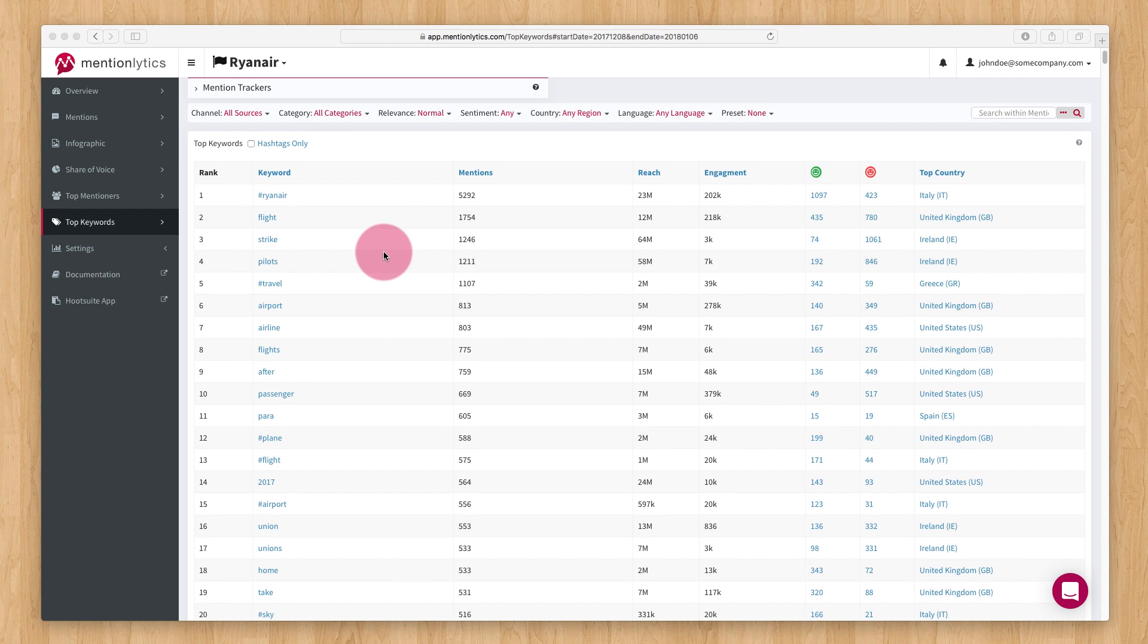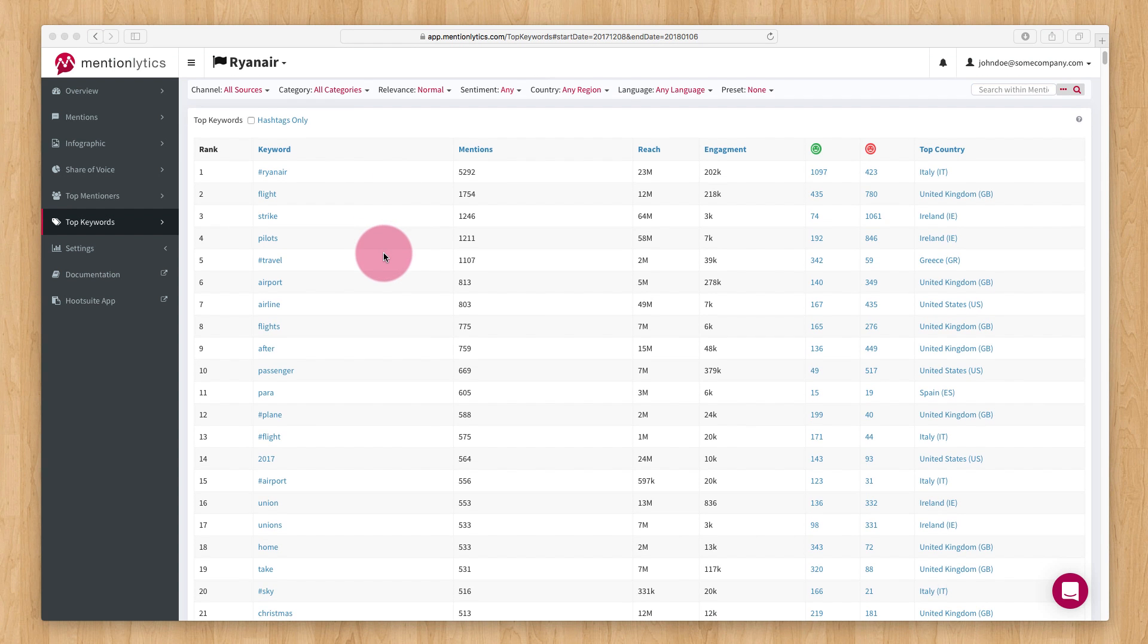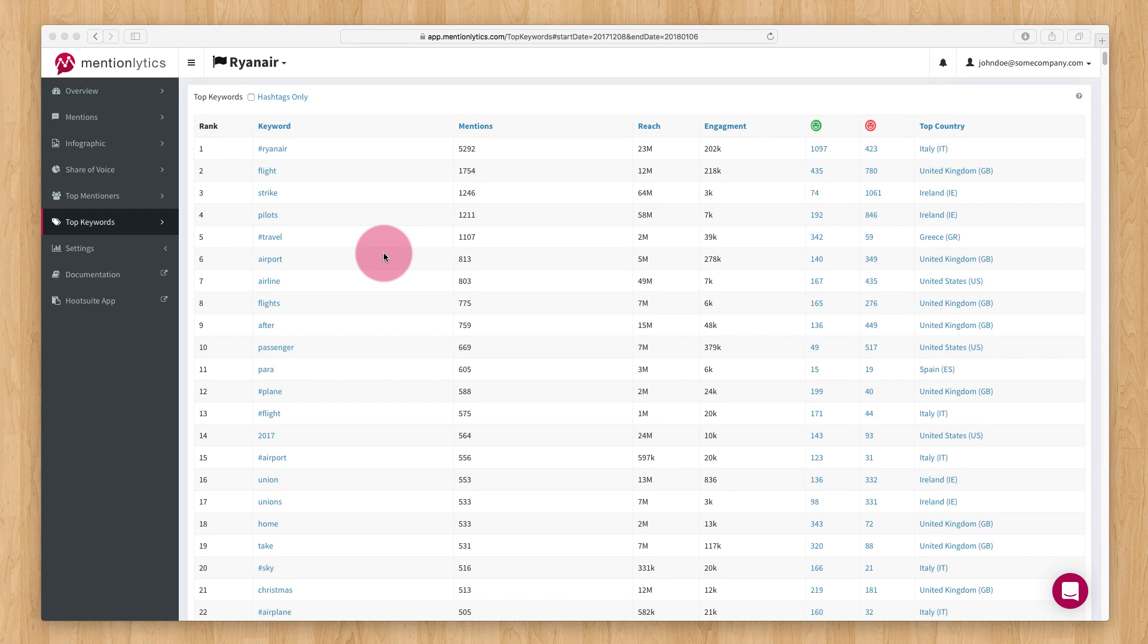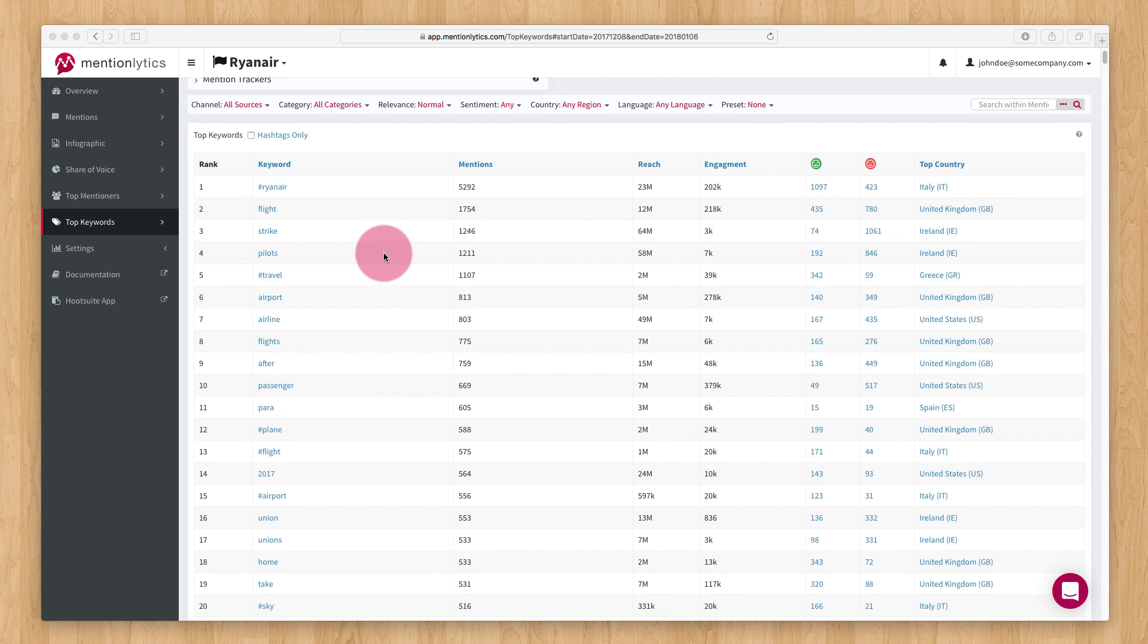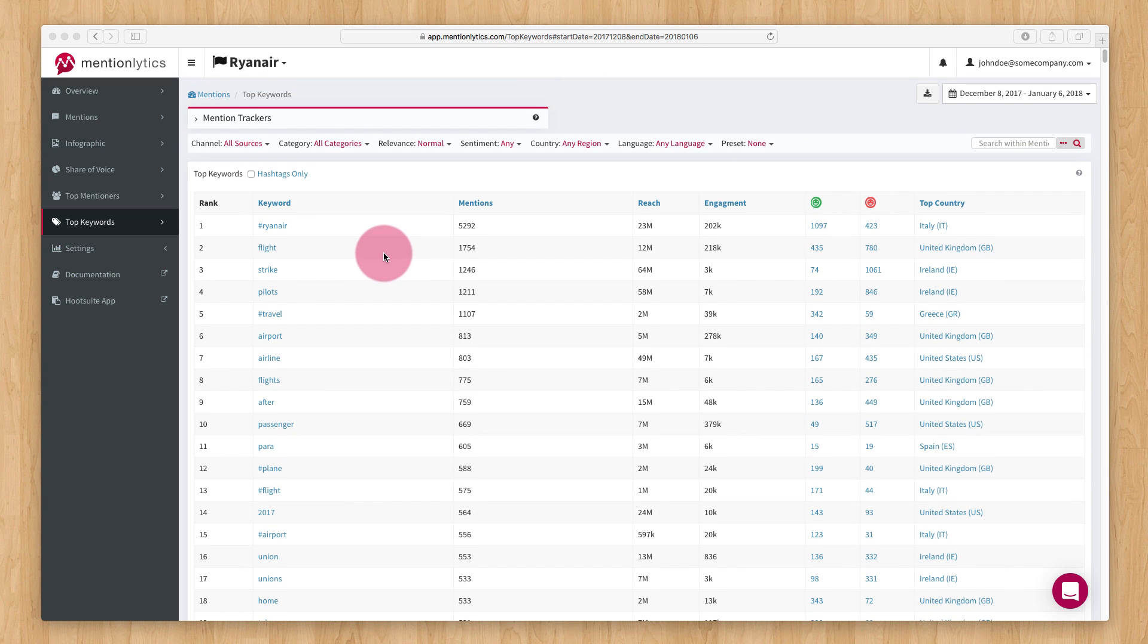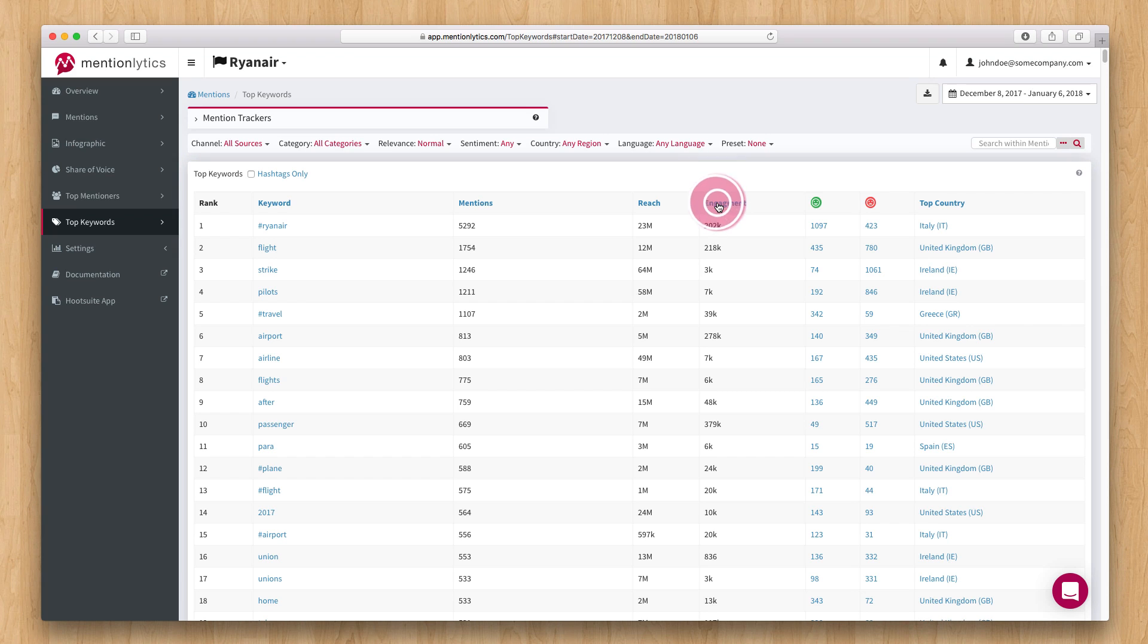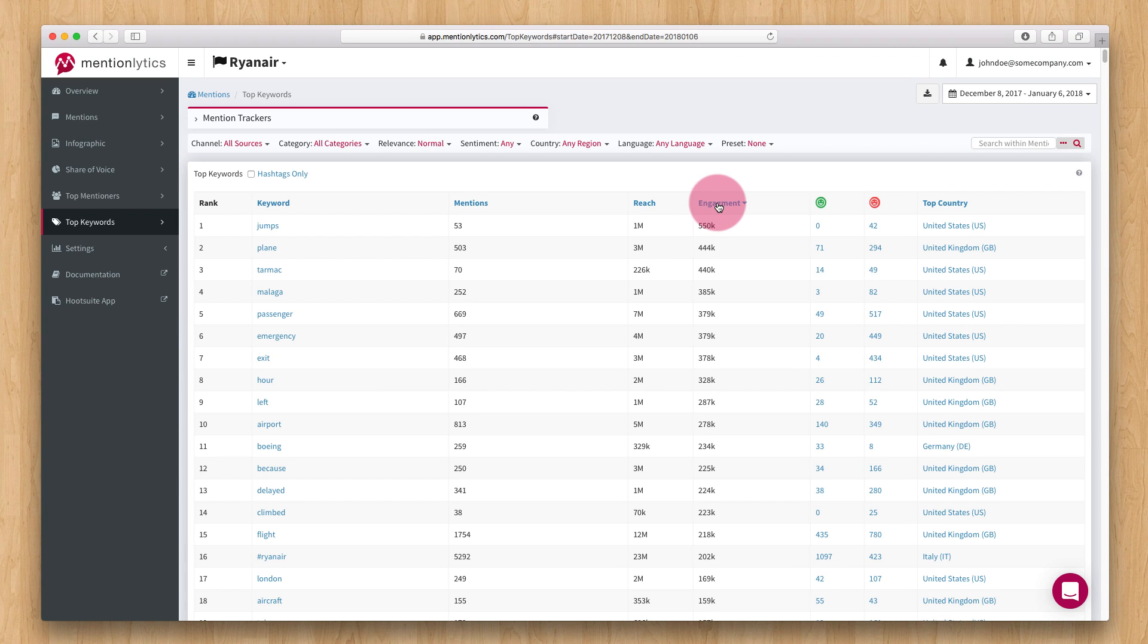The top keywords page will show you a full list of words used on your mentions. You can reorder the table, for example by engagement, to find the best keywords in terms of social engagement. You can also filter this to only hashtags.